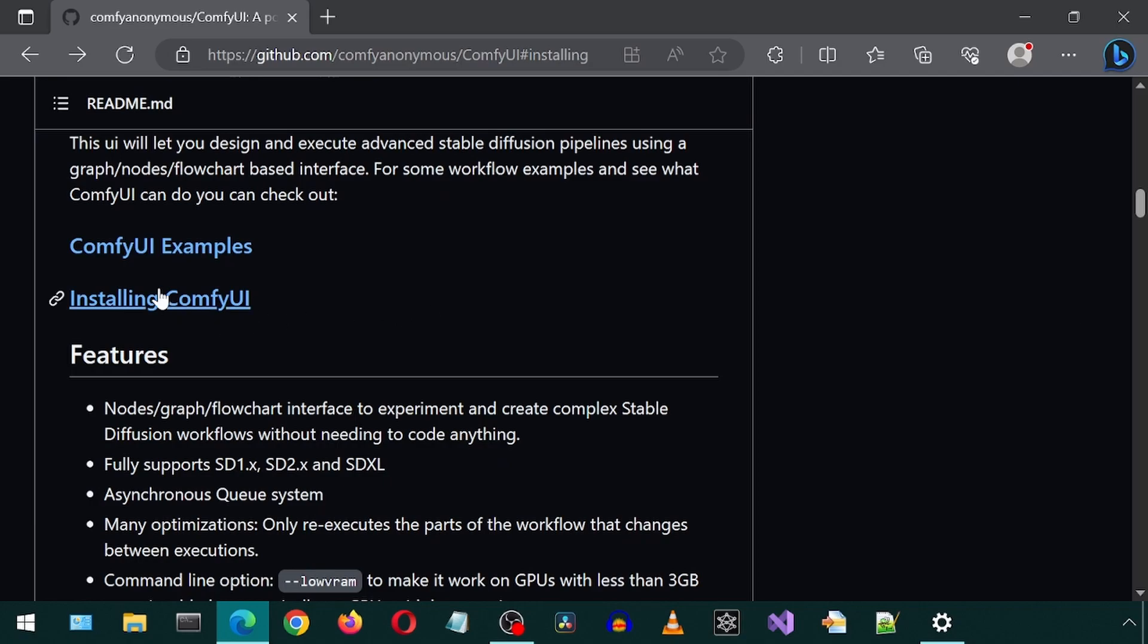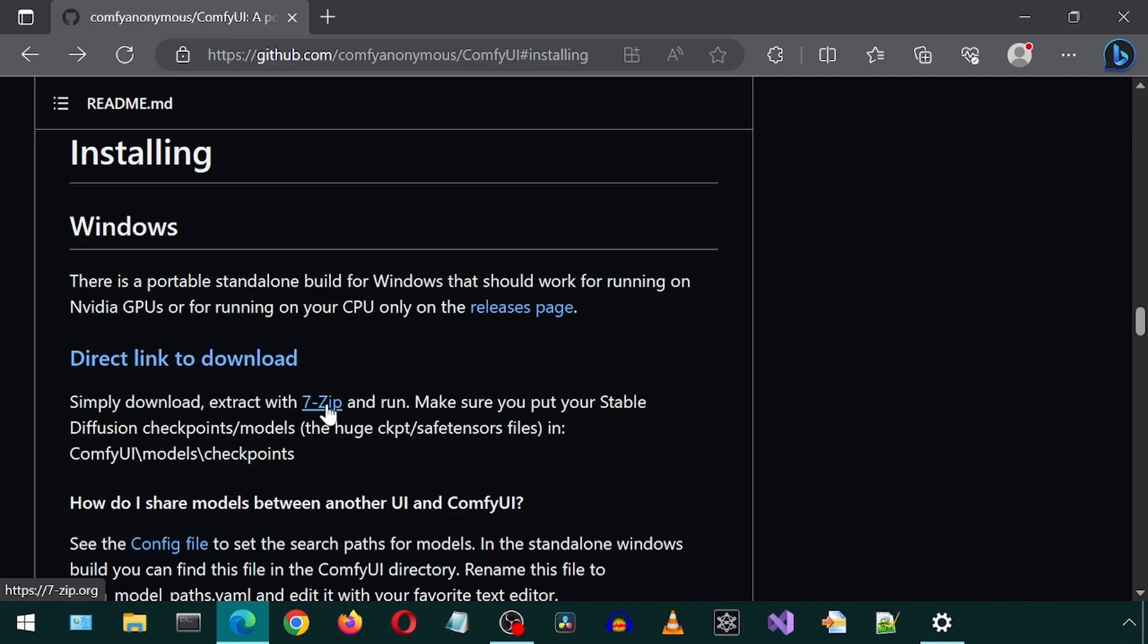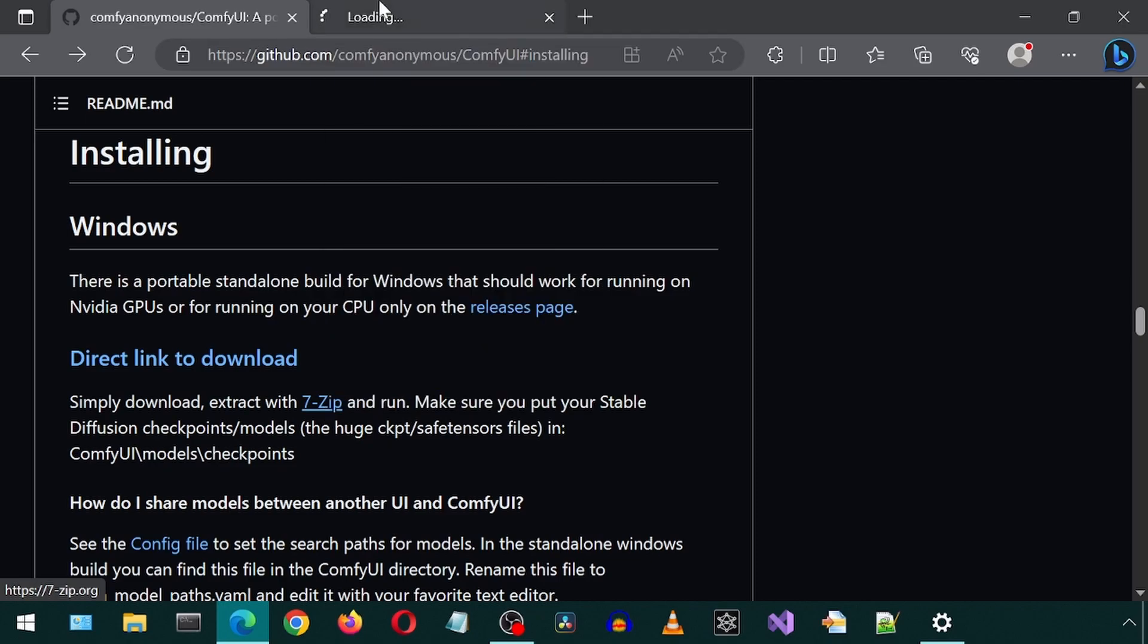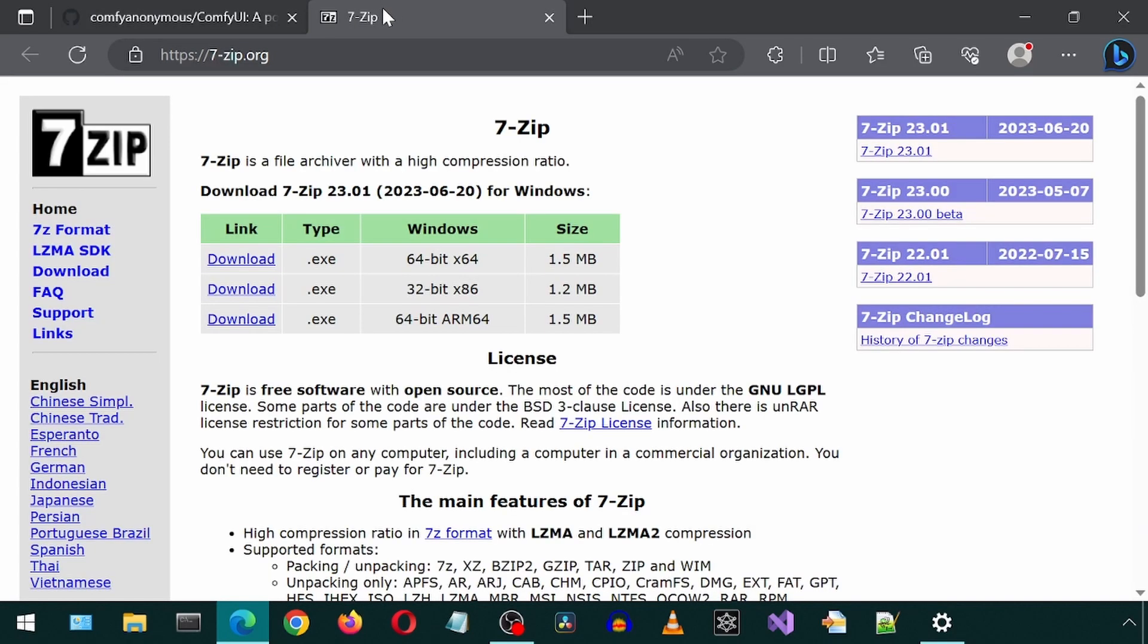Click on this Install link. We will need 7-zip to extract the file. If you don't have 7-zip, you can install it from this link.